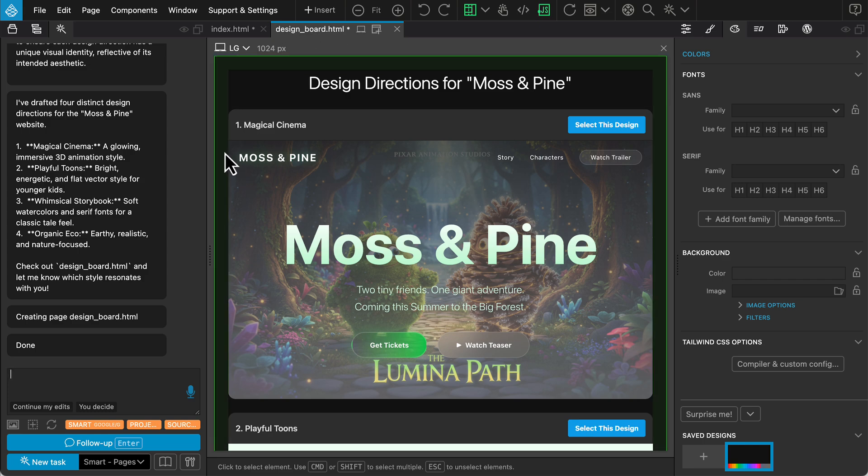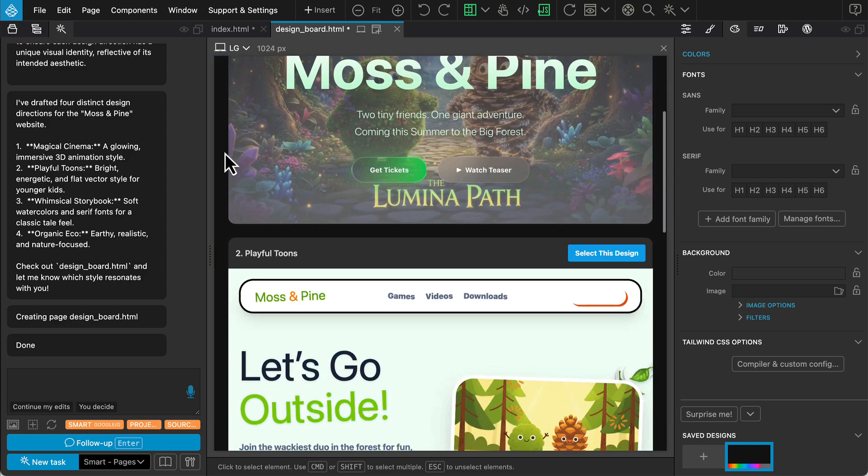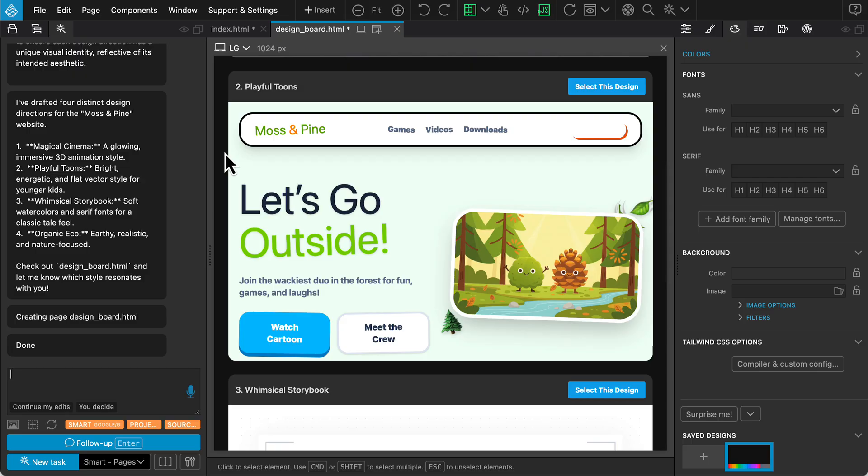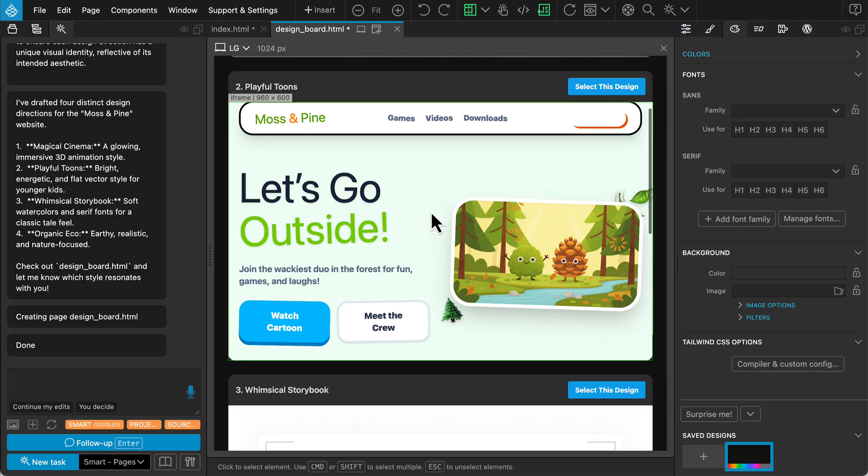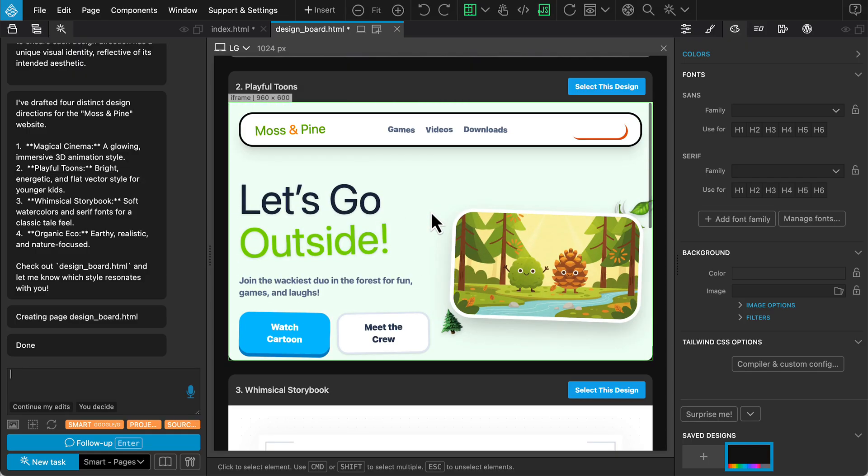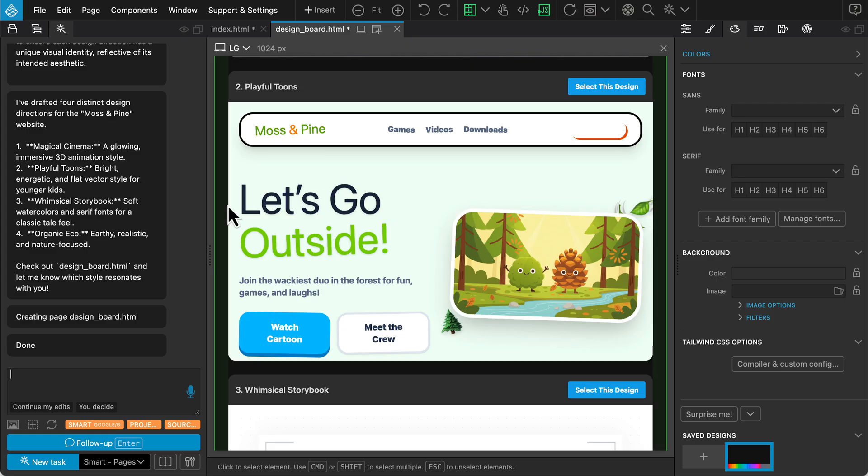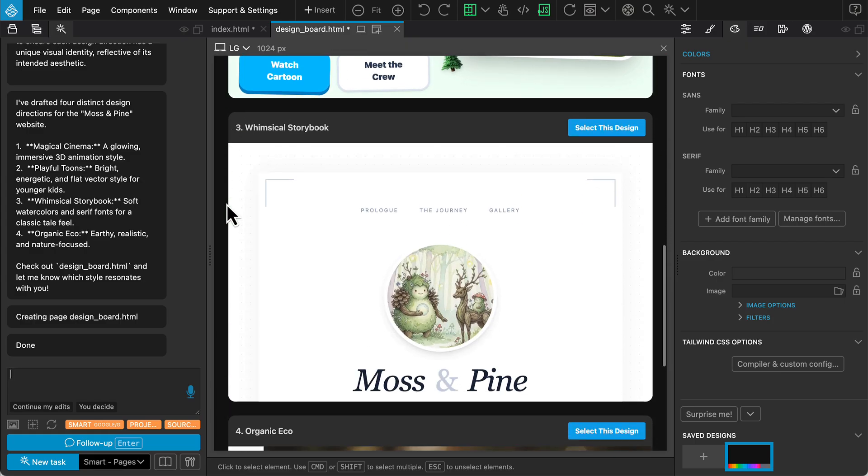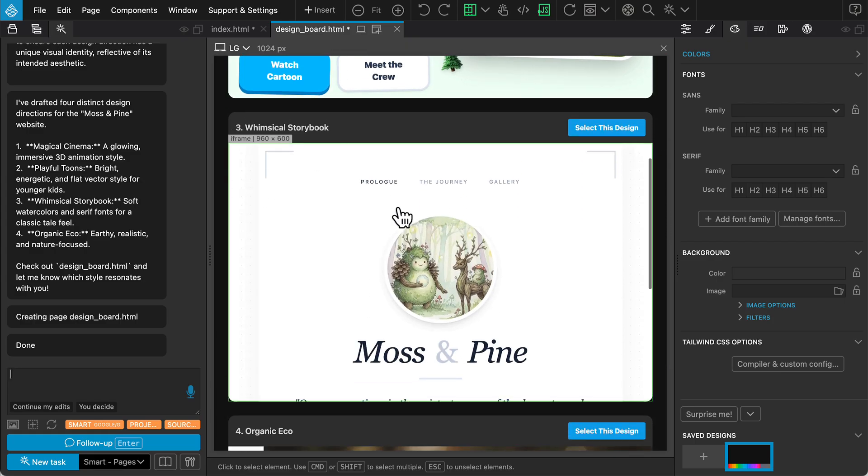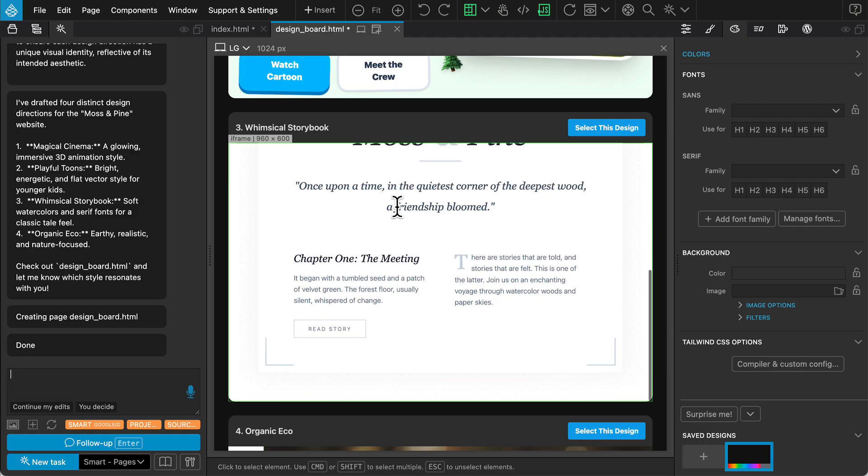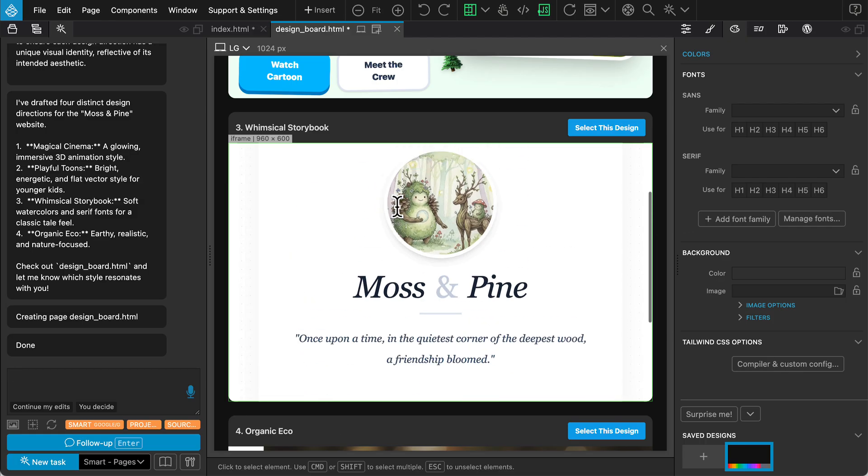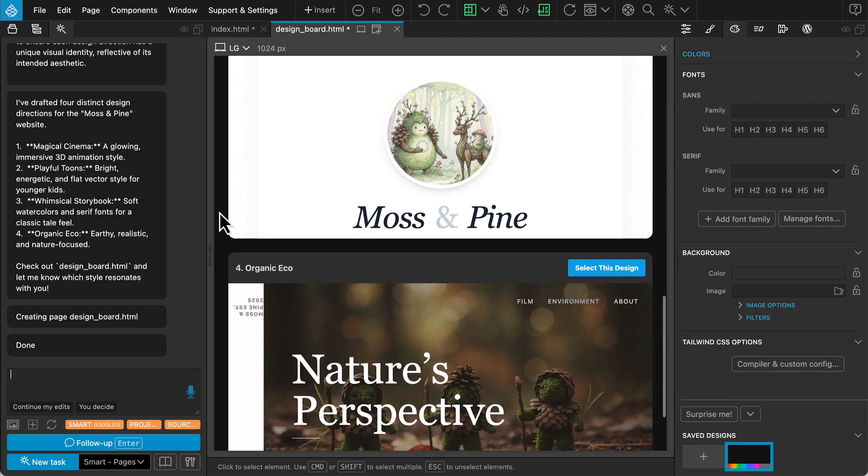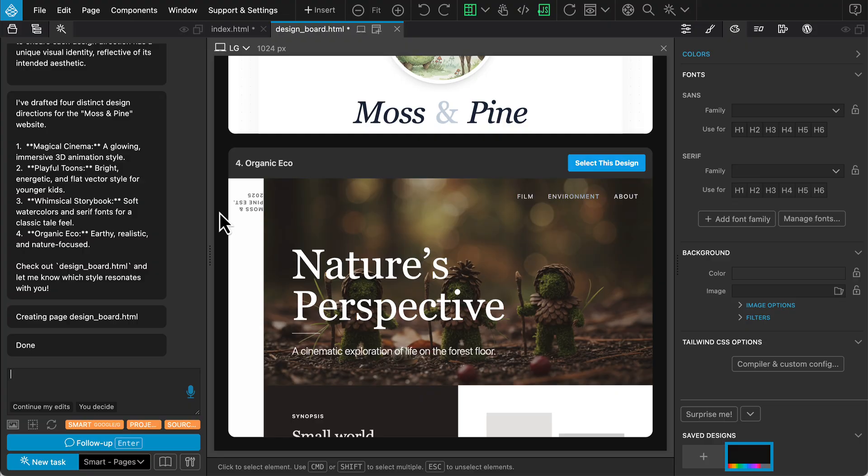Here is the result. We have four distinct options: Magical Cinema, Playful Tunes, Whimsical Storybook, and Organic Eco. Each option includes a generated hero image, a specific color palette, and a typography style to help us visualize the final look.